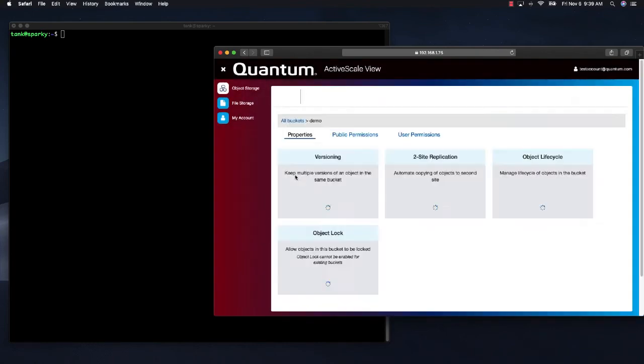And it is that easy. If we look at this bucket, we can see some of its attributes. Versioning is enabled and object lock is enabled.